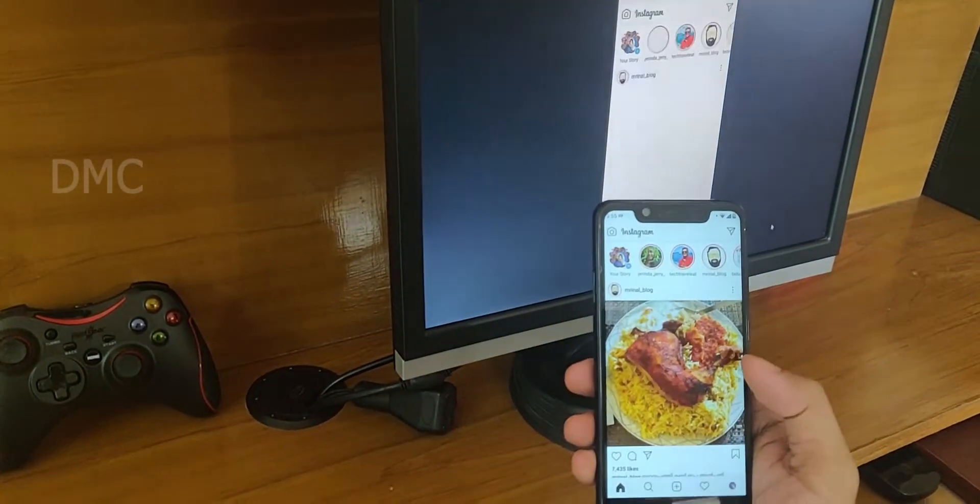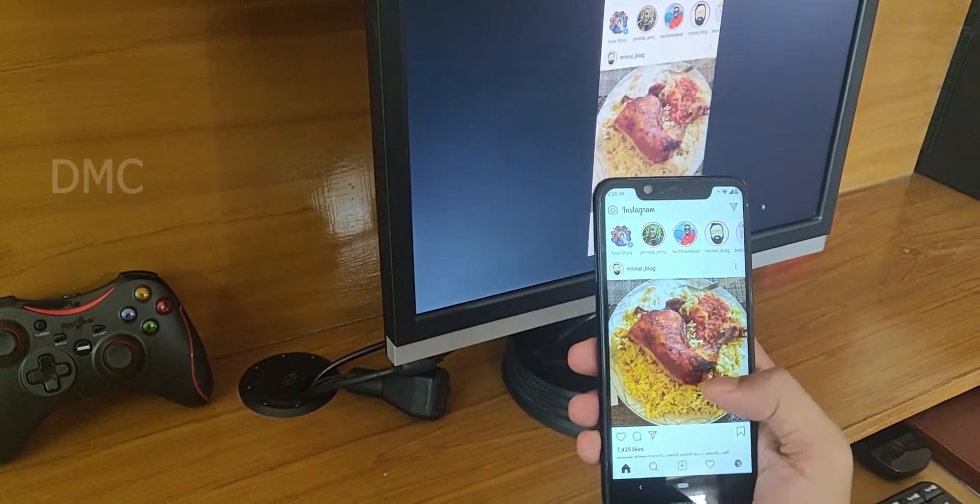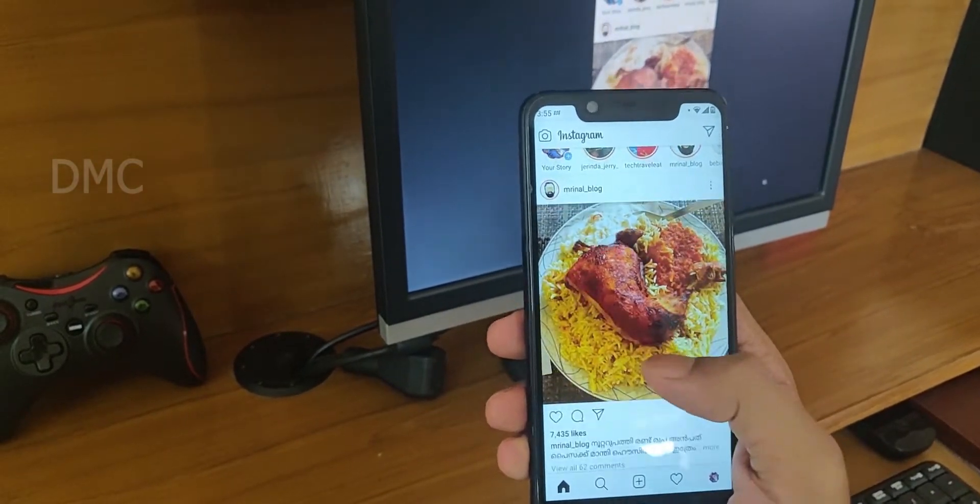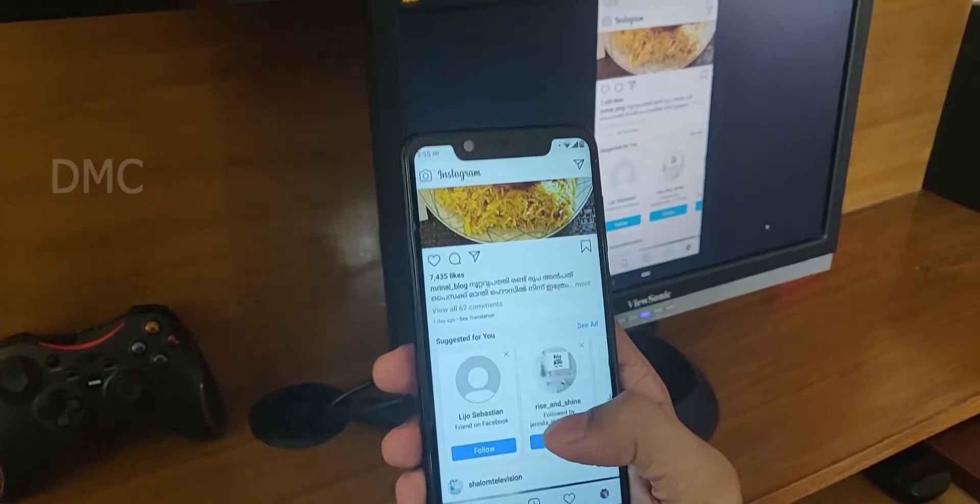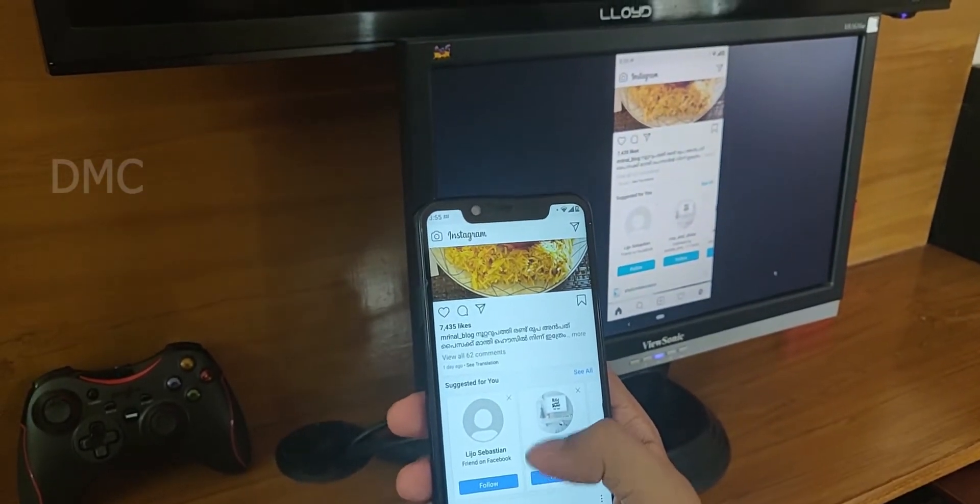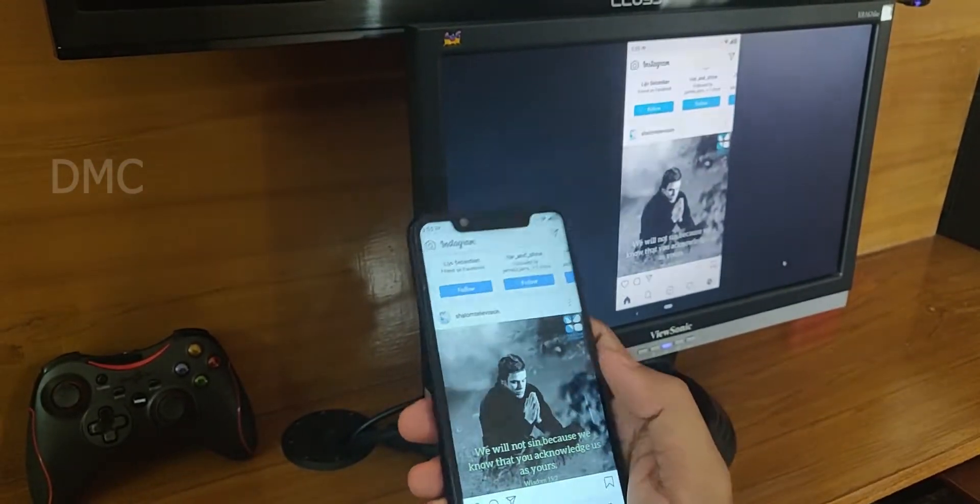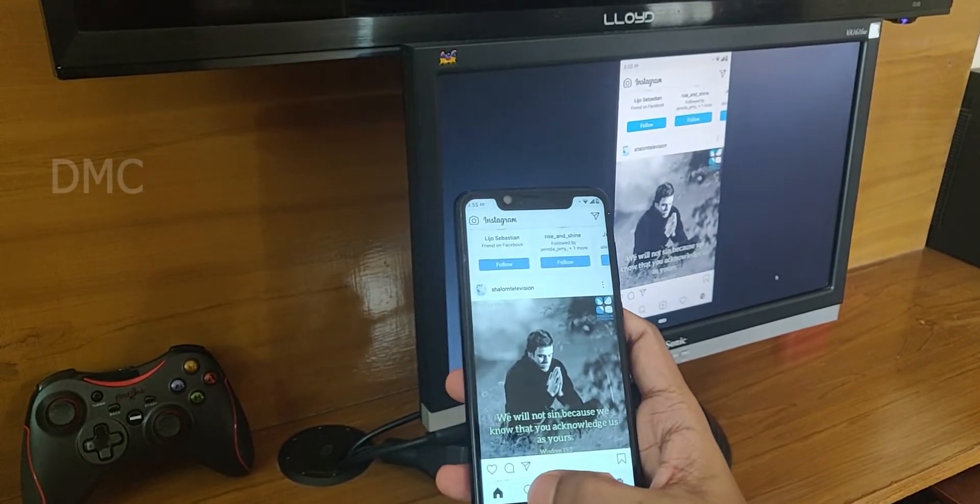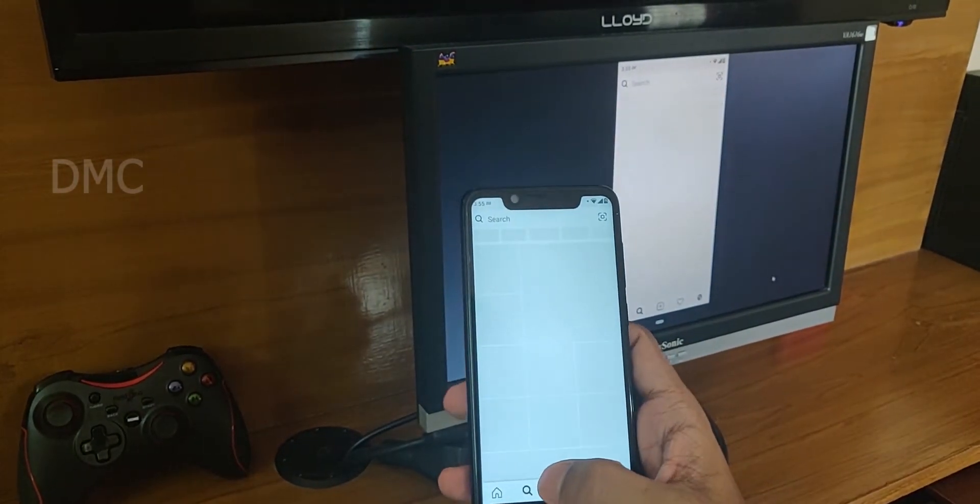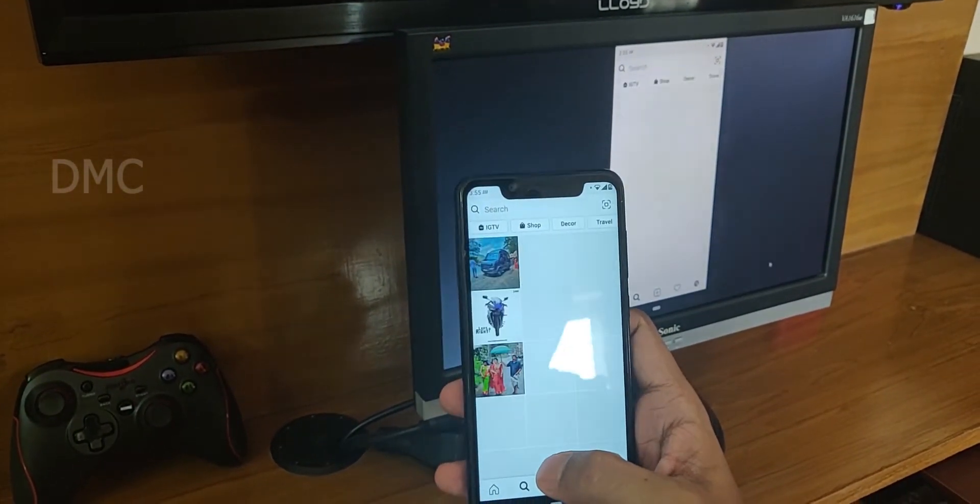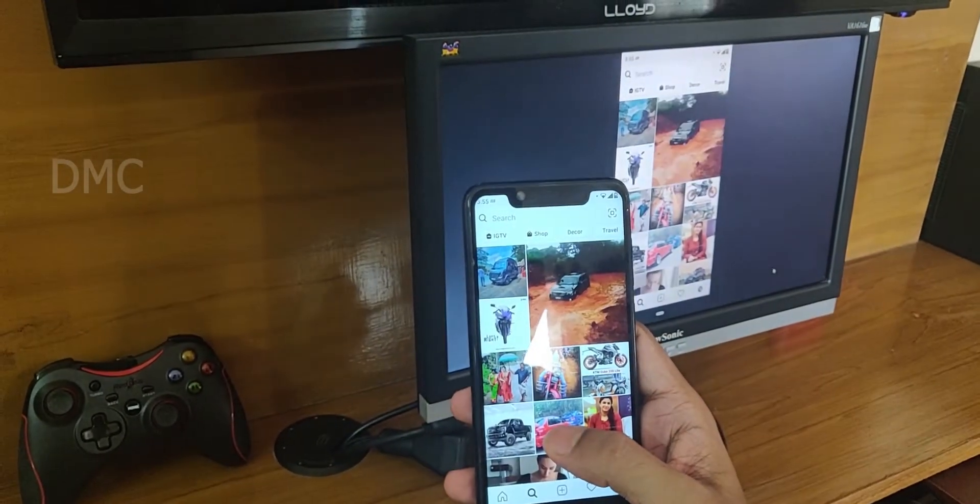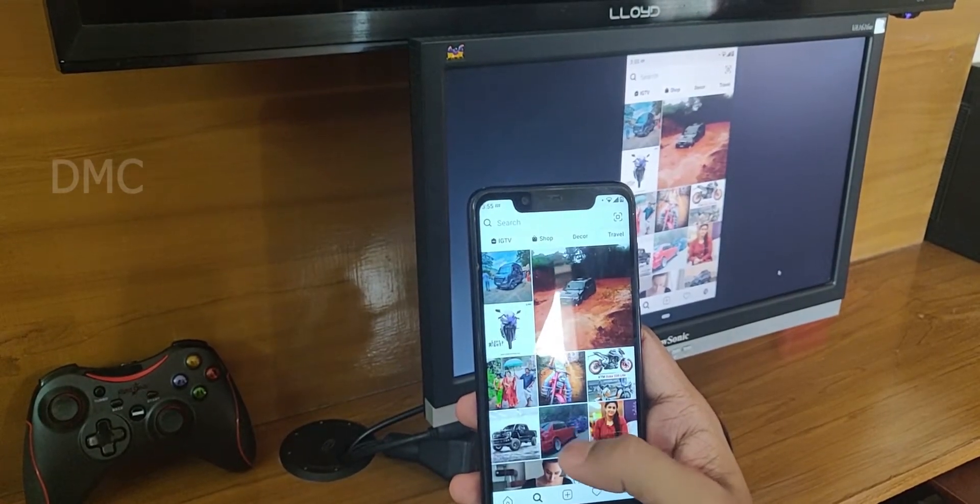Like this we can browse our Instagram, Facebook, WhatsApp, whatever it is. We can watch videos, everything, just like that in the big screen.